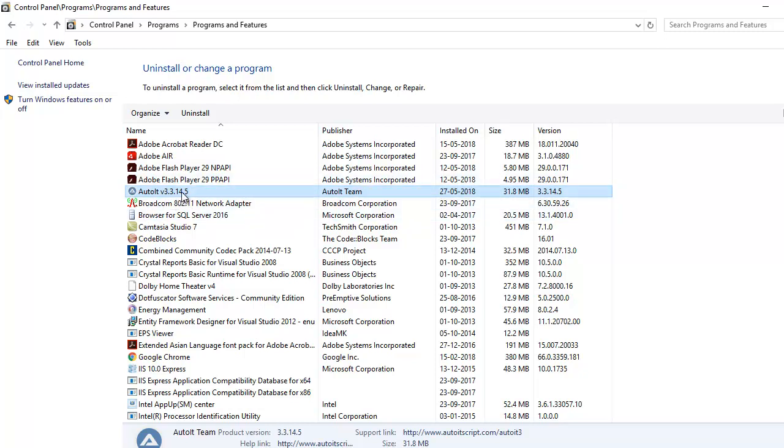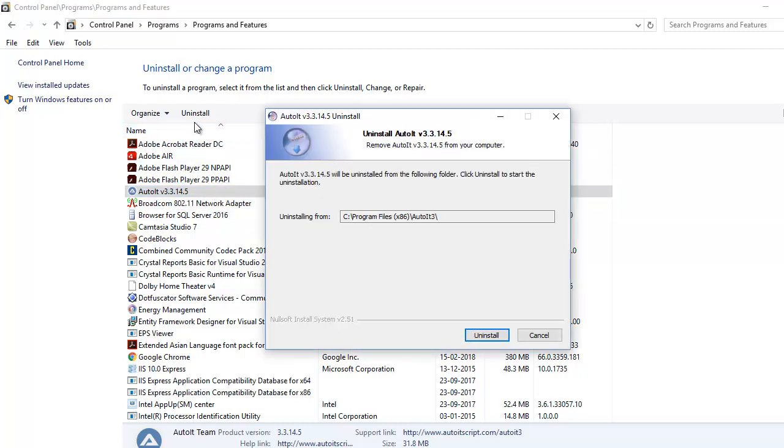So it is very basic right click and hit on uninstall or you can uninstall from the top by selecting it.